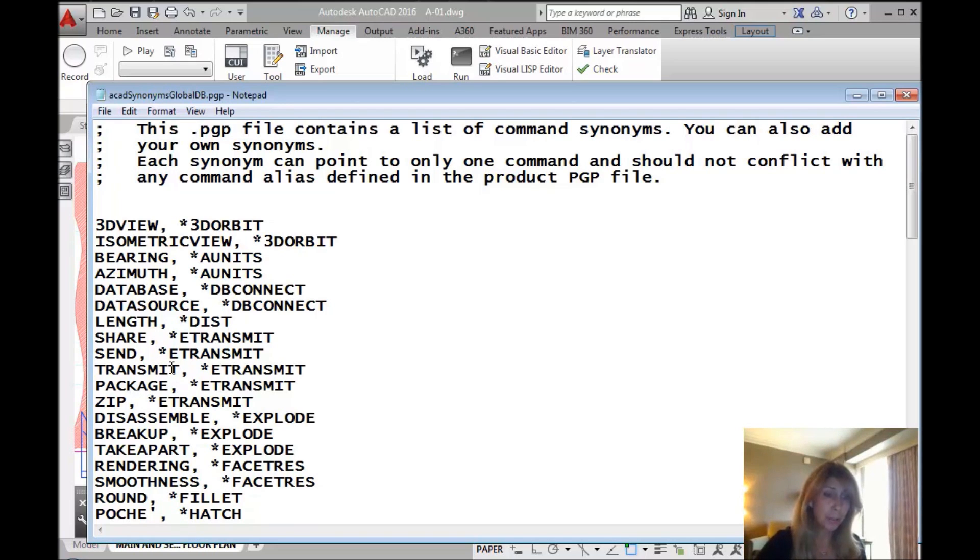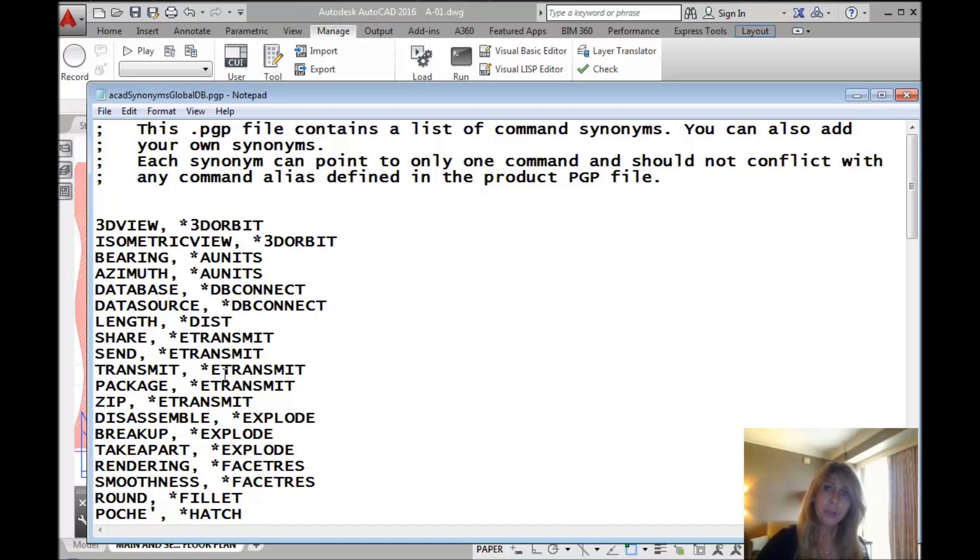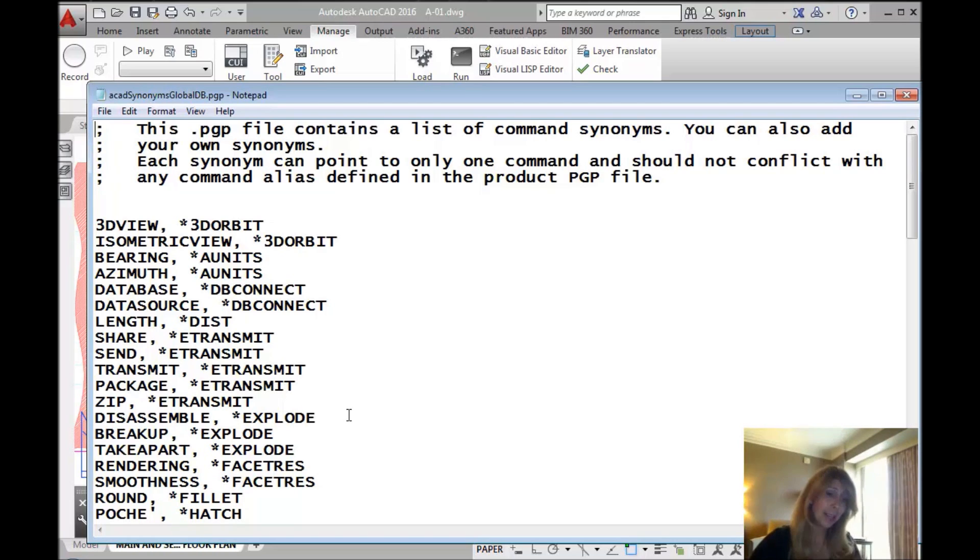In fact, you'll see there's quite a few that execute e-transmit, right? Transmit, send, share. Did you know if you typed in any of those commands that it would execute e-transmit? That's pretty cool.